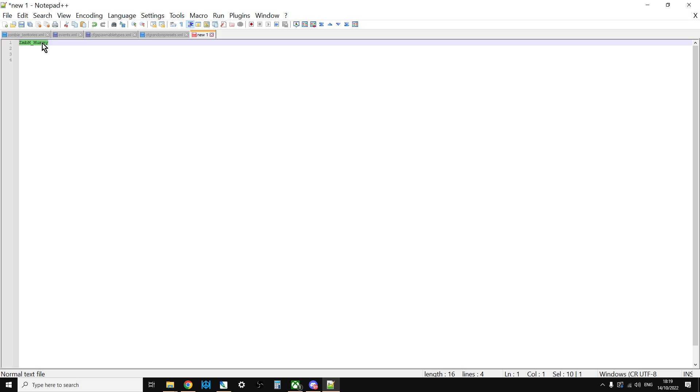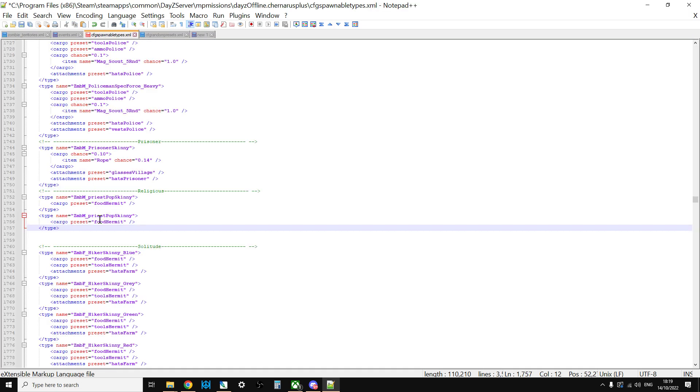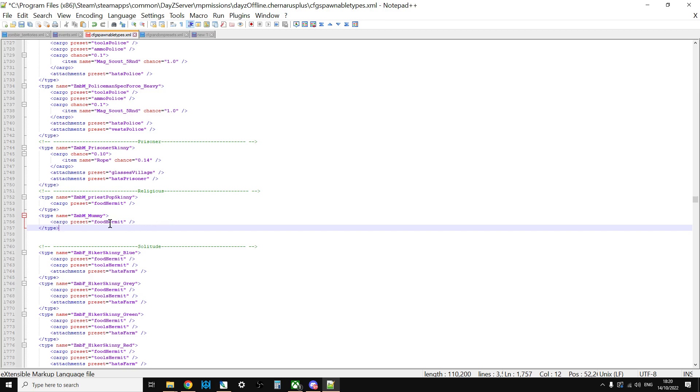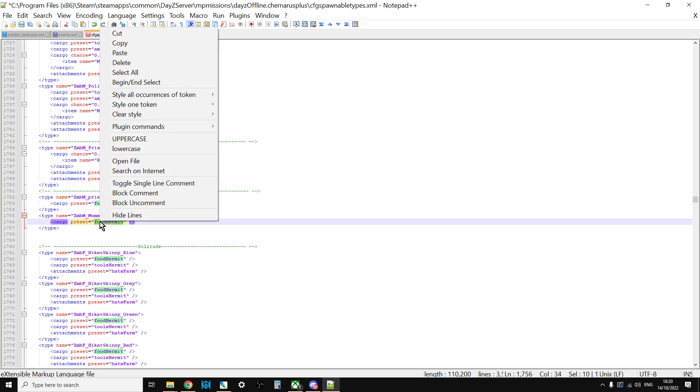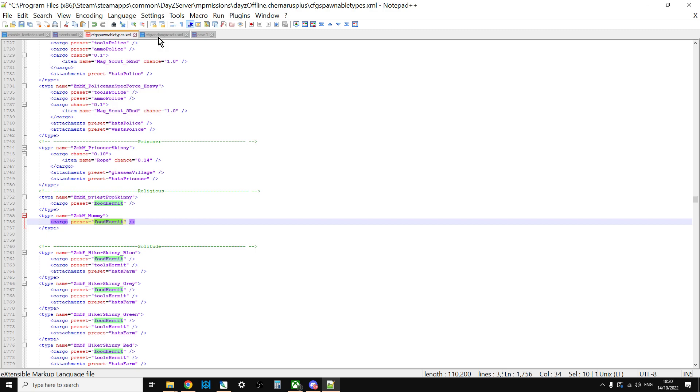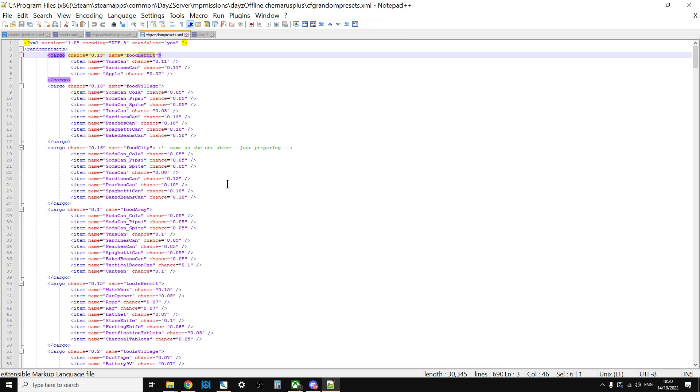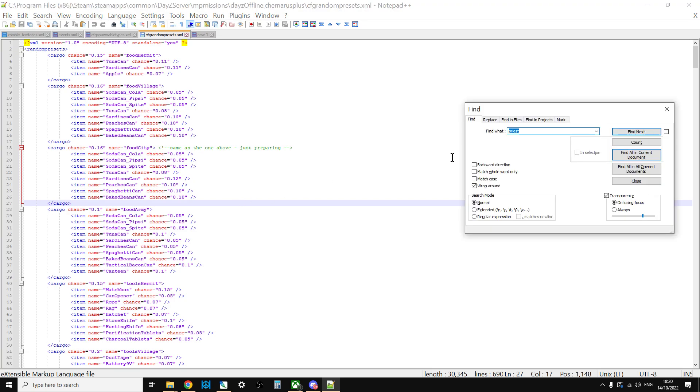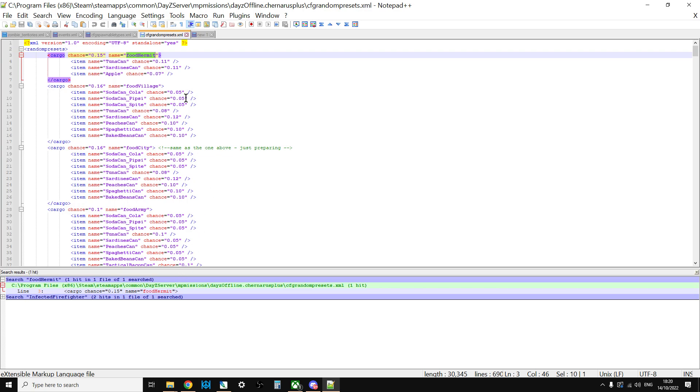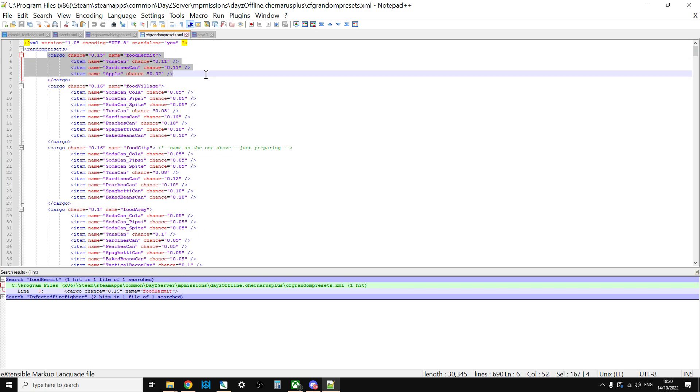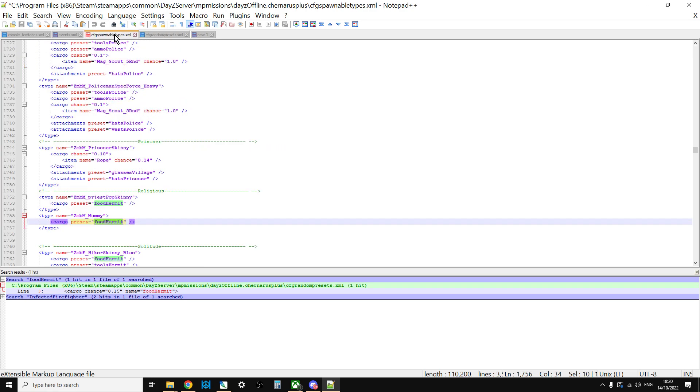And then we could just take the name of the mummy and we paste that into there, like so. So that means that when a mummy spawns in, his cargo will be the food hermit cargo. And if you say, okay, so what is the food hermit cargo? If we then copy that and then go to the CFG random presets and then search for food hermit. There it is. So the food hermit cargo preset means that the priest or now the mummy can spawn in with a small chance of having a tuna can, sardines can, or an apple in their inventory.